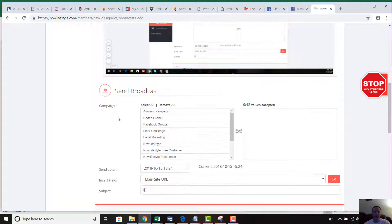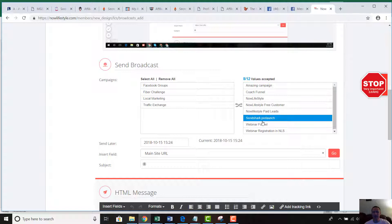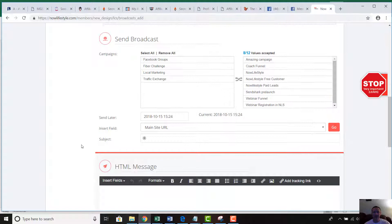The first thing you're going to do is choose the actual campaigns you want to send to. It makes sense to only choose campaigns that you actually have leads in, because otherwise the email isn't really going anywhere — the system might not work properly, and you just want to target campaigns where you have active leads.